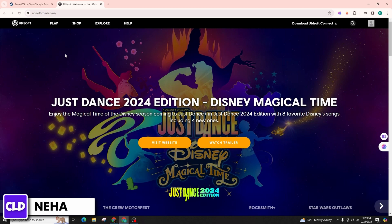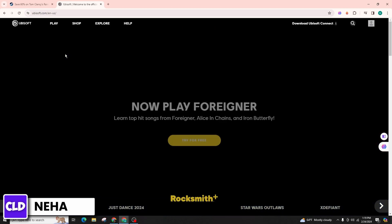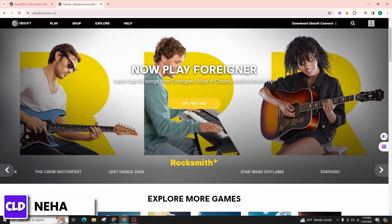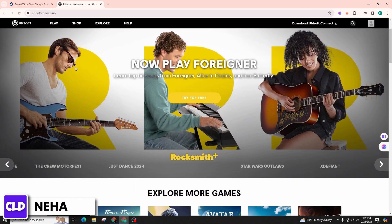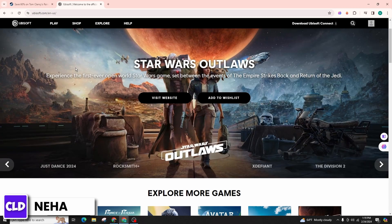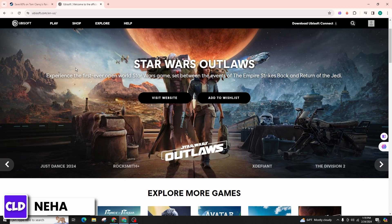By executing the logout command within Ubisoft Connect, you will gain the flexibility to sign in with an alternative Ubisoft account. Upon launching the game through Steam, you'll seamlessly be able to engage in Rainbow Six Siege utilizing the newly authenticated Ubisoft account.